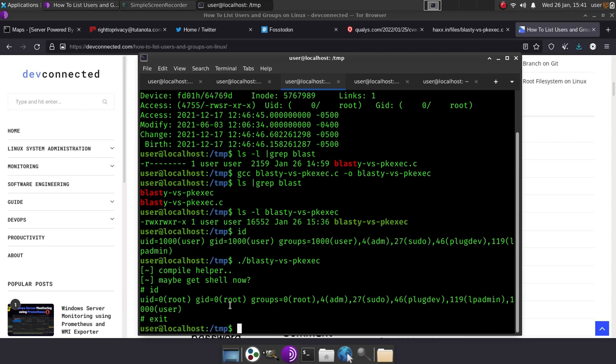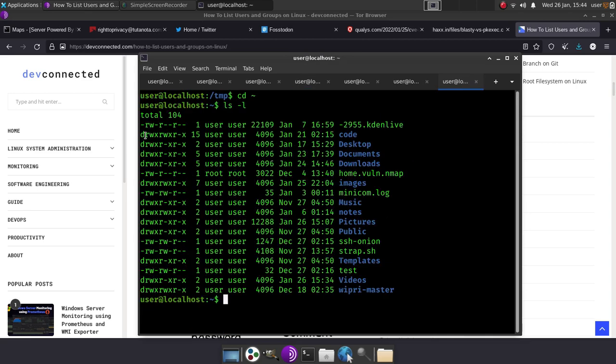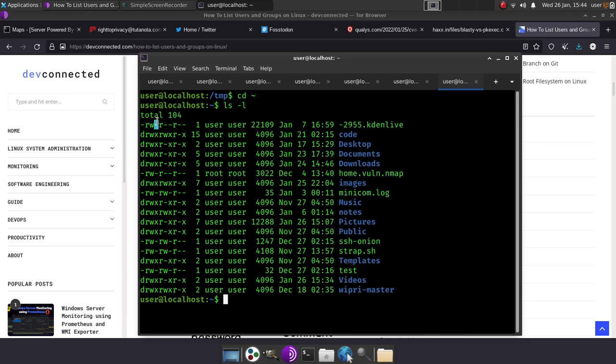The d here stands for directory. This one doesn't have a d so it's not a directory. So you have the next three: read, write, execute. R for read, W for write, X for execute. Where we see these minuses here, that means there is no execute privileges there by the owner there. Now down here we do see the allowance. Now this is everyone else.